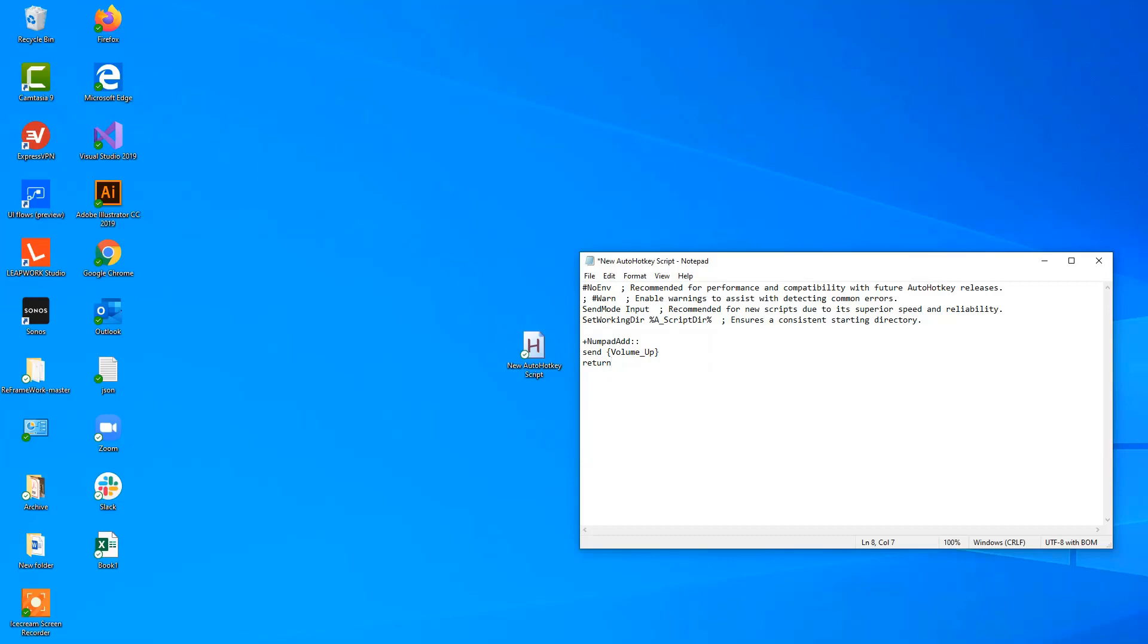So I save it, double-click it to run it, and now we can press shift plus, and you can see in the upper left corner, we can see whenever I press shift plus, the volume will go up with 2, like this.